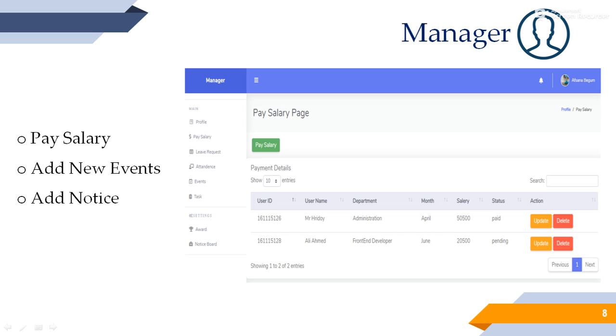Manager. Manager can help admin with monitoring, paying salaries to employees, and managing important notices or events.